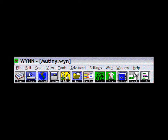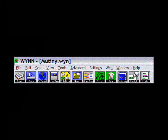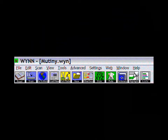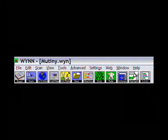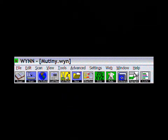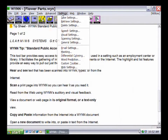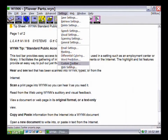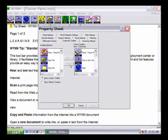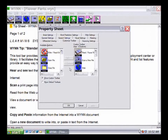For this demonstration, we are using the standard public access custom toolbar, which supports many commonly used features in Win. To set up a custom toolbar, from the Settings menu choose Custom Toolbar and select the buttons you wish to include. For information on other toolbars and features not covered in this tutorial, visit the 'Where to Get Additional Information' section of this tutorial.